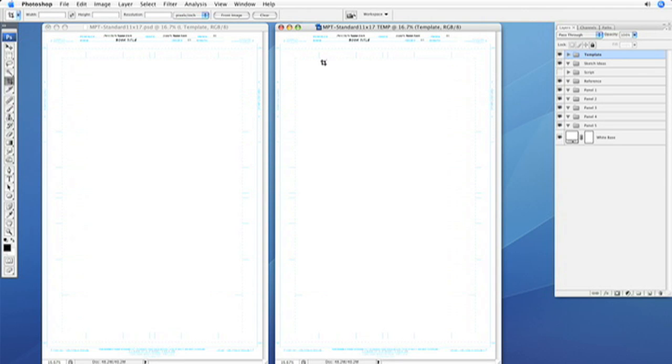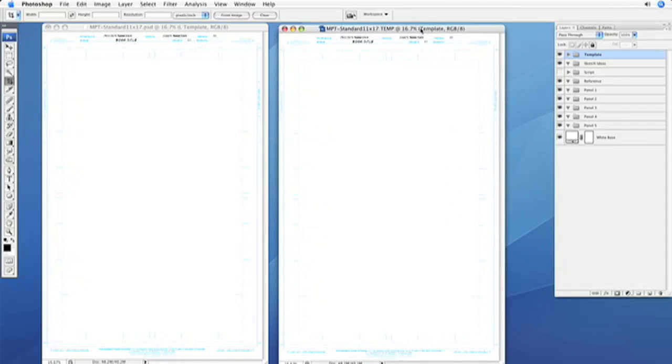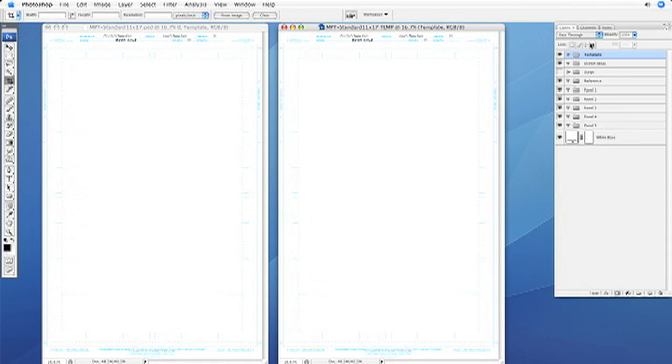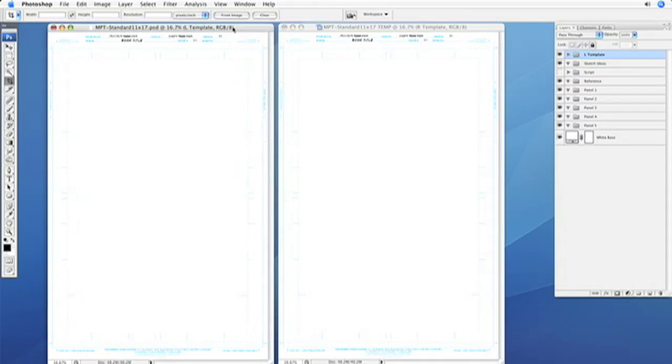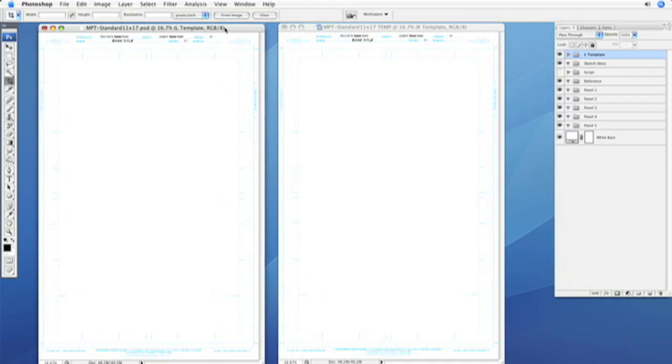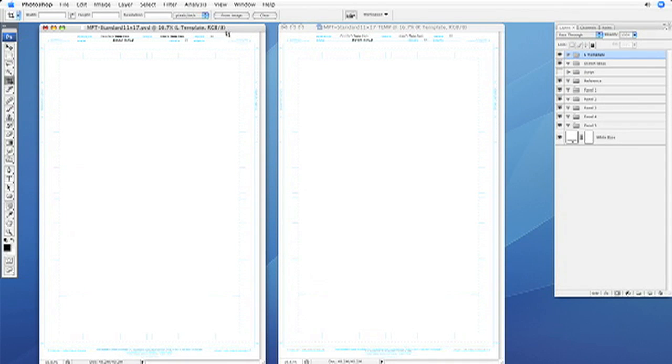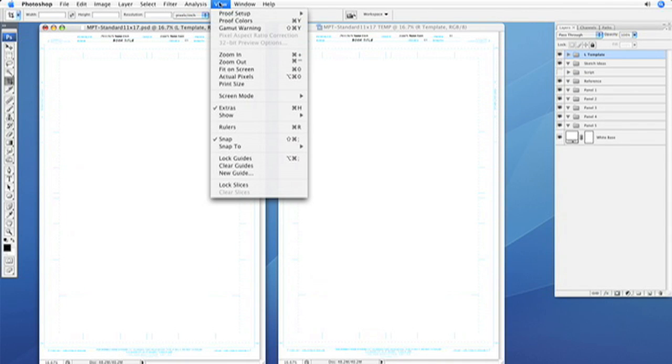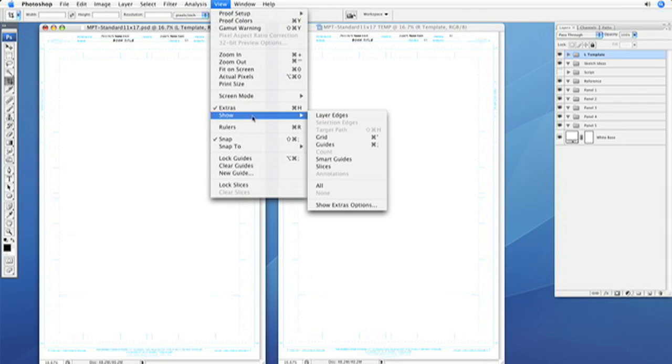And then go to the copy file, let's rename that template layer group R template. This will make sense in just a second, then go back to your original source file. If you can't see them already, go to view show guides.